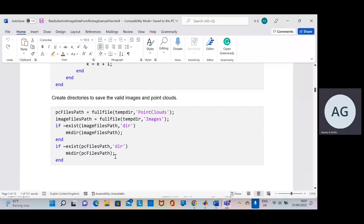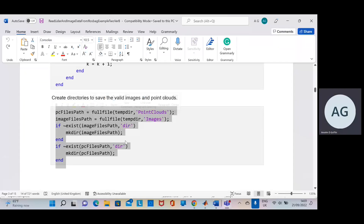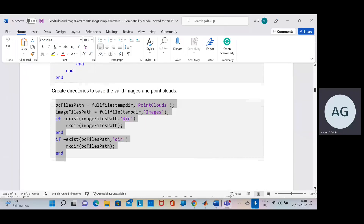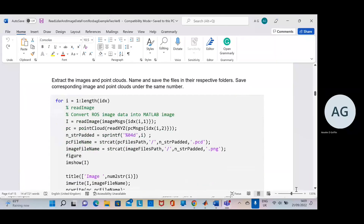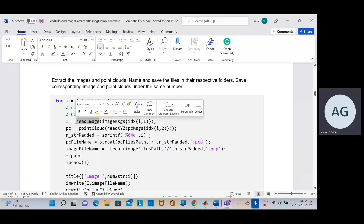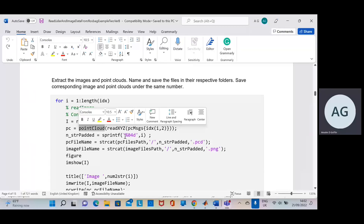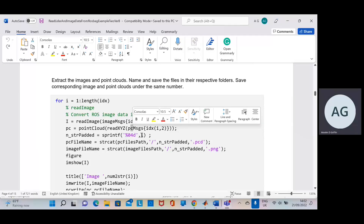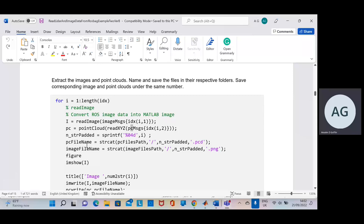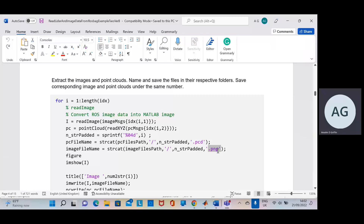Up here, we're going to write the 18 point clouds and the 18 images to file — not in a compressed ROS bag file. I assume you have some knowledge of how to make directories using DOS commands. So here: read image — that's a specific command for ROS bag files — and point cloud — that's a specific command to read in the point clouds from the PC messages. We set up the point cloud file name and the image file name. PCD — we're going to write them as PCD files — and PNG, we're going to write the images as PNG (Portable Network Graphics).